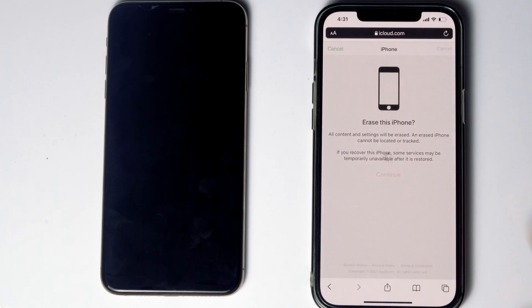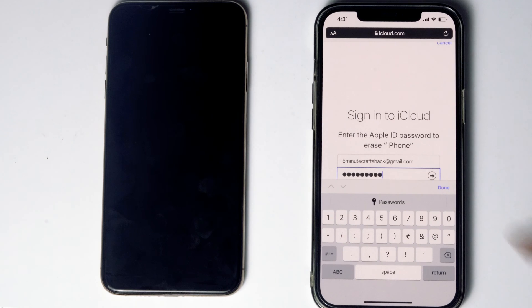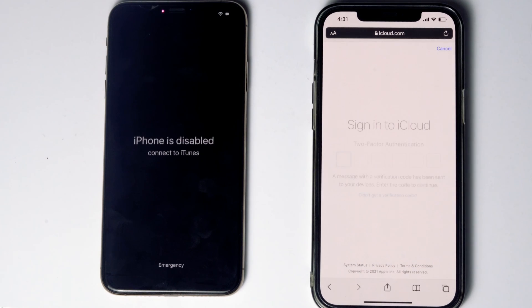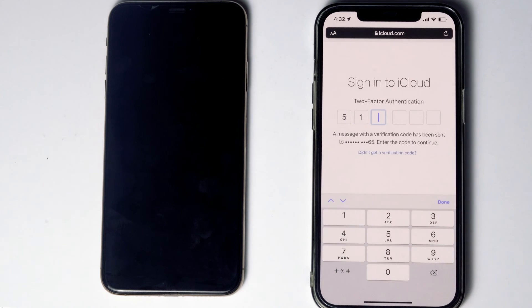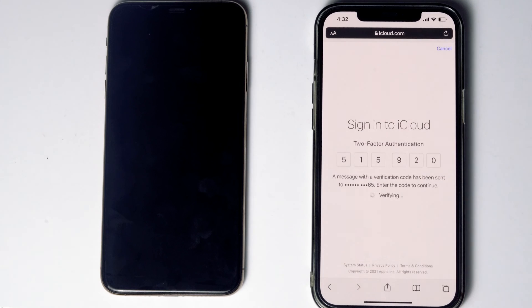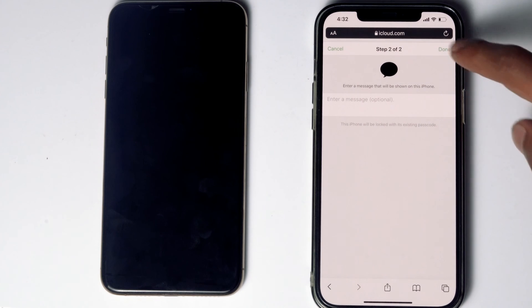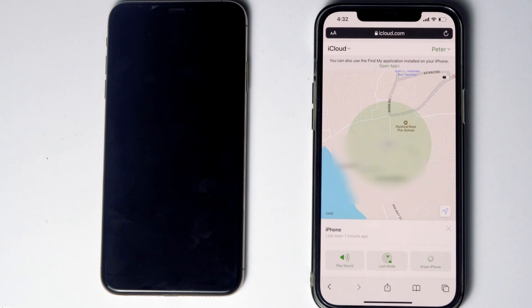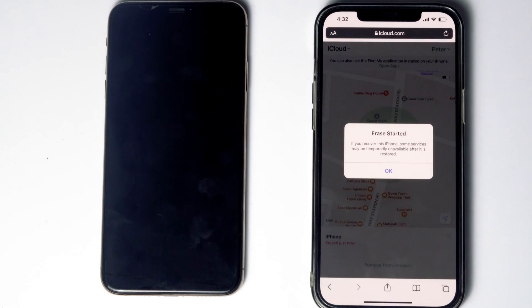Go for Continue. Re-enter the password of the iCloud account. Once again you have to do the two-factor authentication. Go for Next, then go for Done. As you can see, we will be getting a message: 'Erase started.'